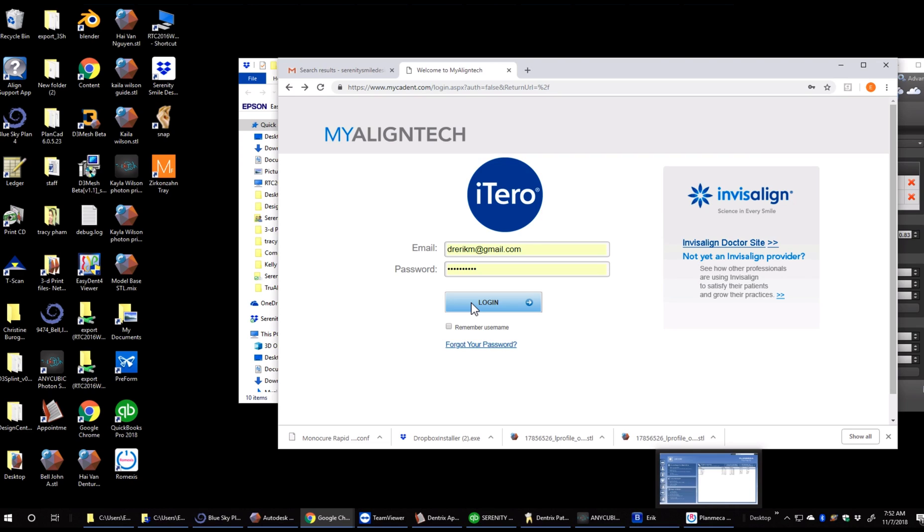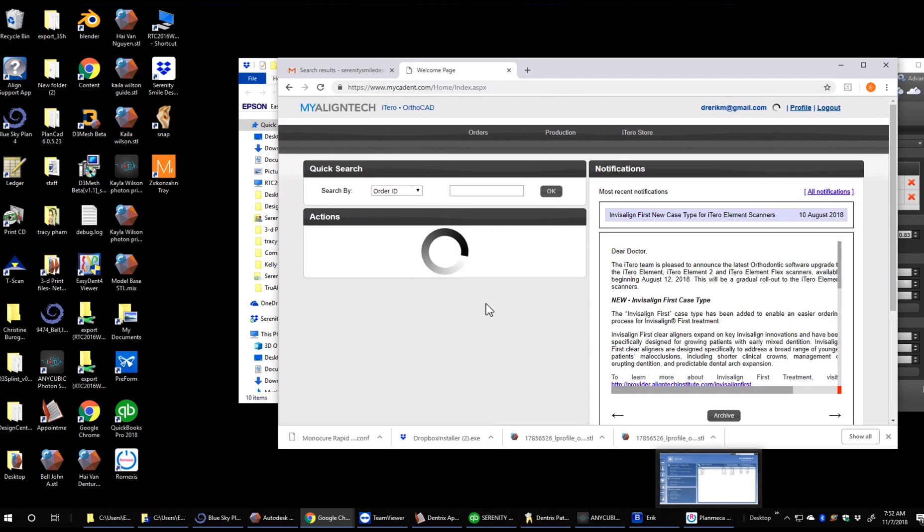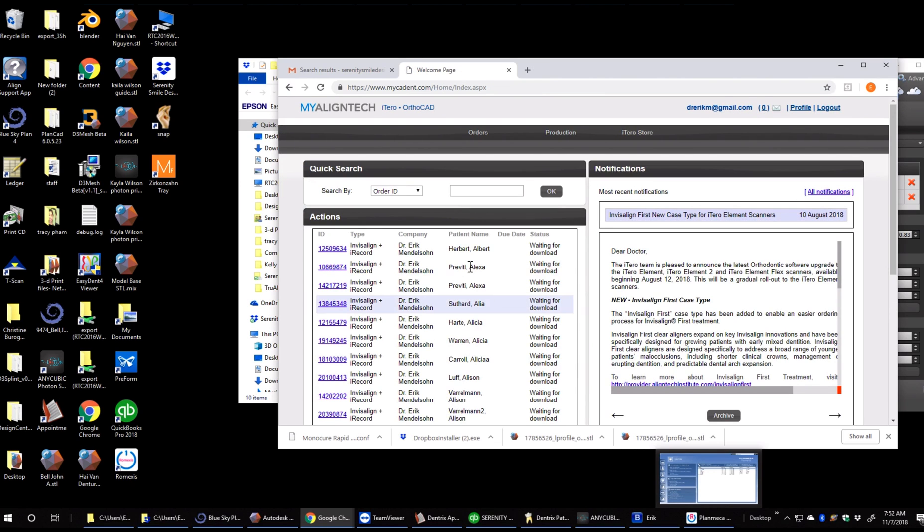And these files can be used to 3D print in office. They can be used to send to an outside lab. They can be used in Blue Sky Bio. A lot of ways we can use these files.